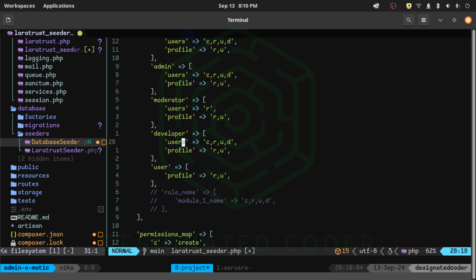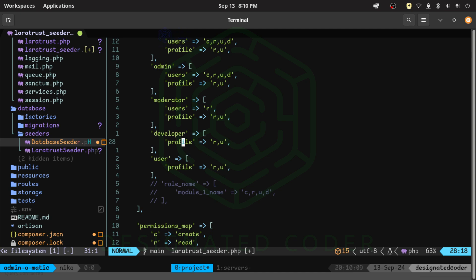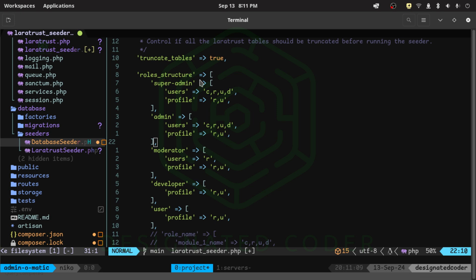The next role is developer. The developer shouldn't have anything to do with the users — I don't want them to see, interact with, or modify users at all. I'll set it up so they can access a profile and any pages relevant to developers. I get questions about why I set it up this way — the reason is this is a tutorial. If all roles could do everything, I wouldn't be showing you what it means to grant a role a specific permission. You take these patterns and apply them to your own projects.